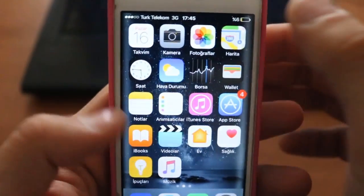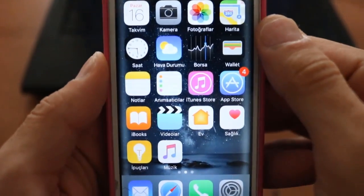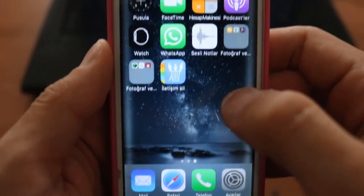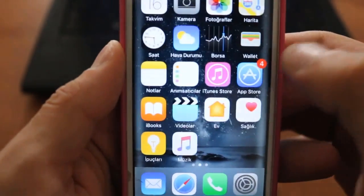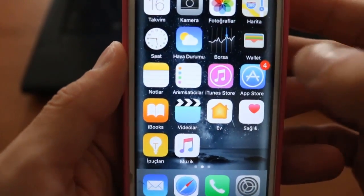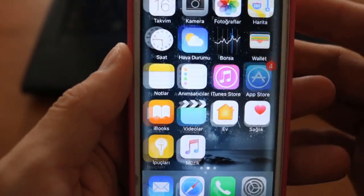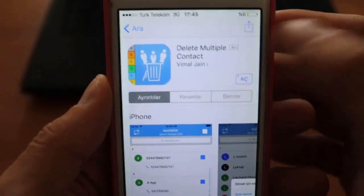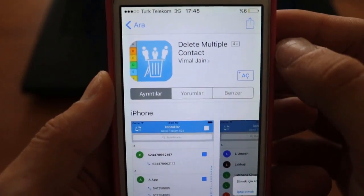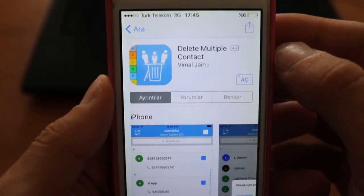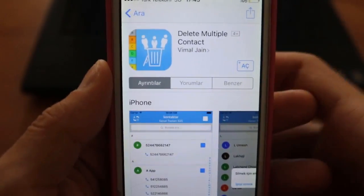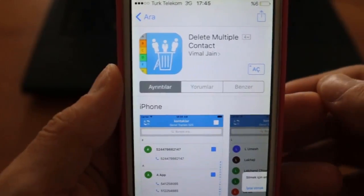However many you want — like 100 contacts — first of all you just need to go into the App Store on your iPhone to download an application. This is the application I'm talking about: it lets you delete multiple contacts. You have to install this application.